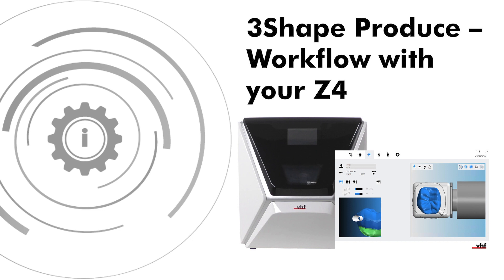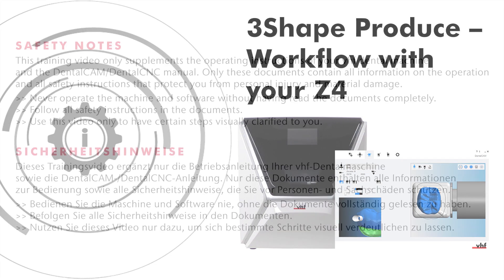As part of the 3-Shape Produce Workflow, you will work with TRIO's Design Studio as well as the VHF software DENTAL CAM.